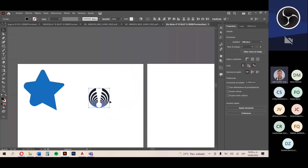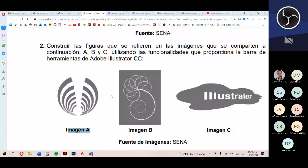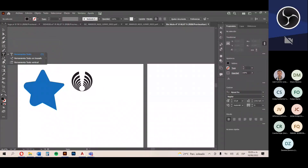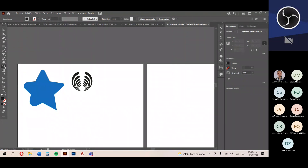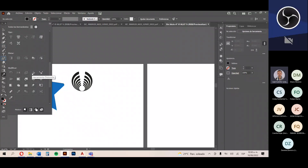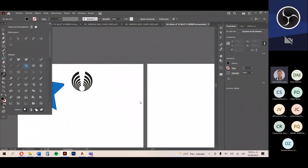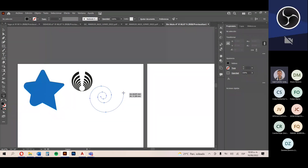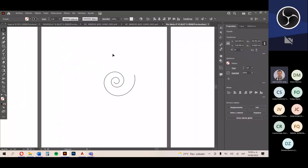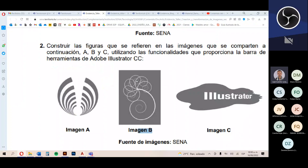Ya tengo la segunda de las figuras, la imagen A. Vamos a revisar la imagen B. Tomo la herramienta espiral. Si no la encuentran en el menú de herramientas, en los tres botoncitos que hay abajo les aparecen el resto de herramientas que generalmente no utilizamos en Illustrator, y ahí pueden encontrar esta herramienta de espiral. Dibujo aquí con la herramienta seleccionada una espiral de cualquier forma y le doy un trazo de color negro para poderla ver. La figura B contiene siete espirales.